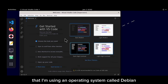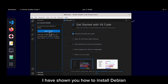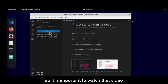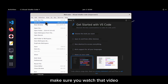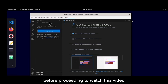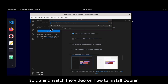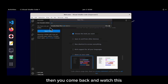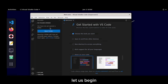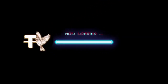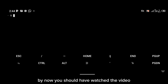If you look at the background, you'll notice I'm using an operating system called Debian. In a previous video, I showed you how to install Debian on your Android device, and it's important to watch that video first — it's shown at the top right corner of your screen. You actually need Debian to install VS Code, so go watch that video first and then come back.